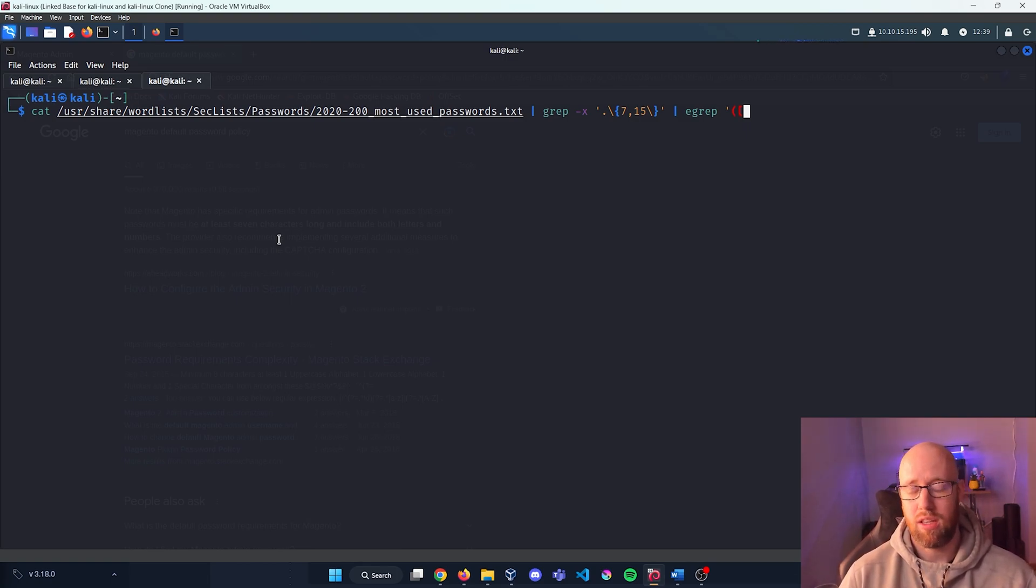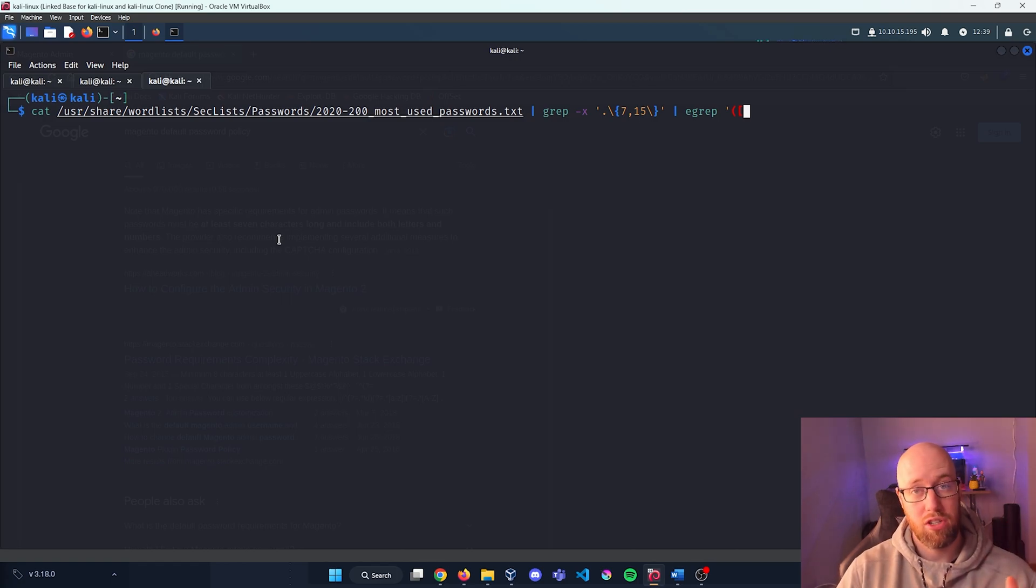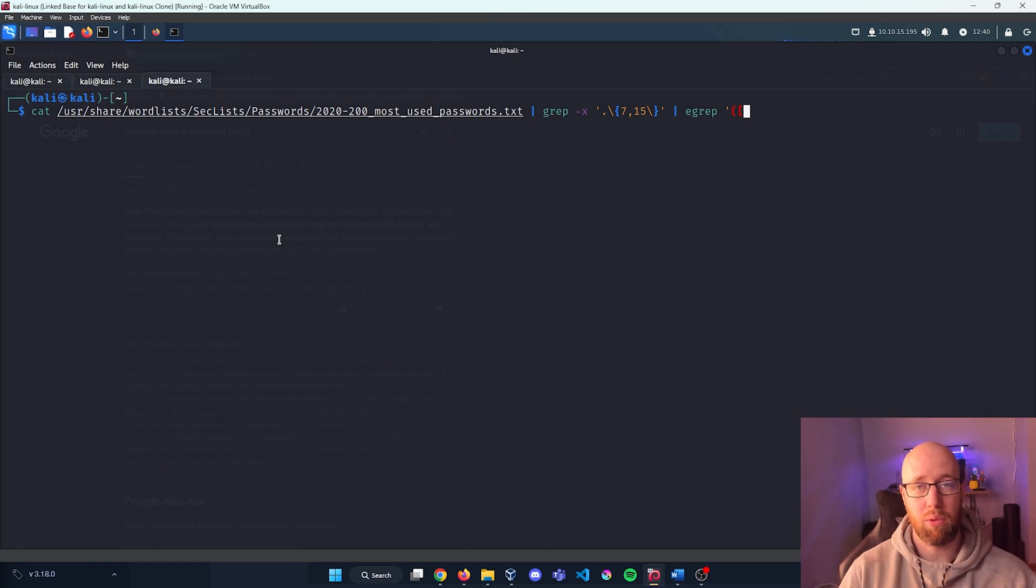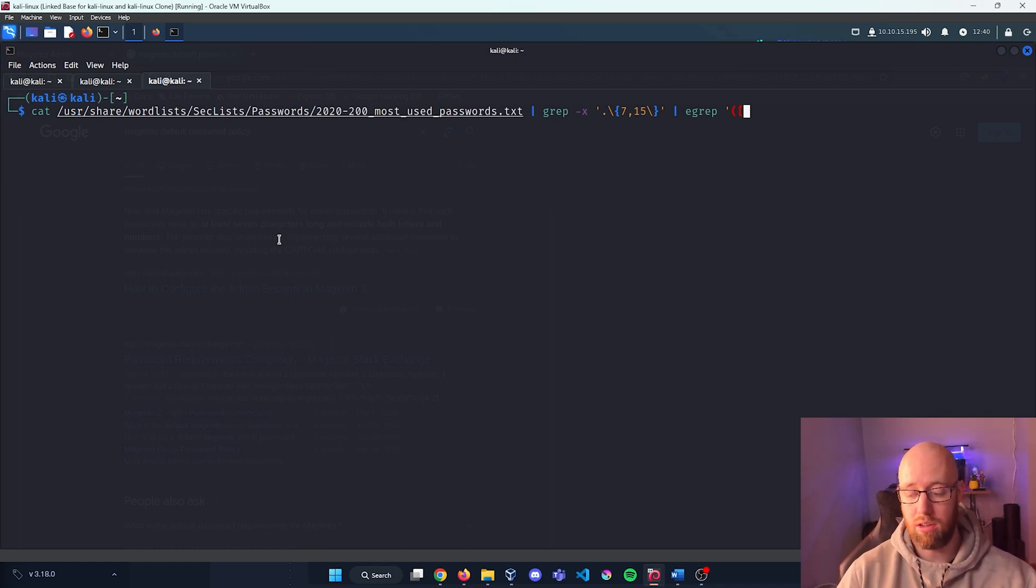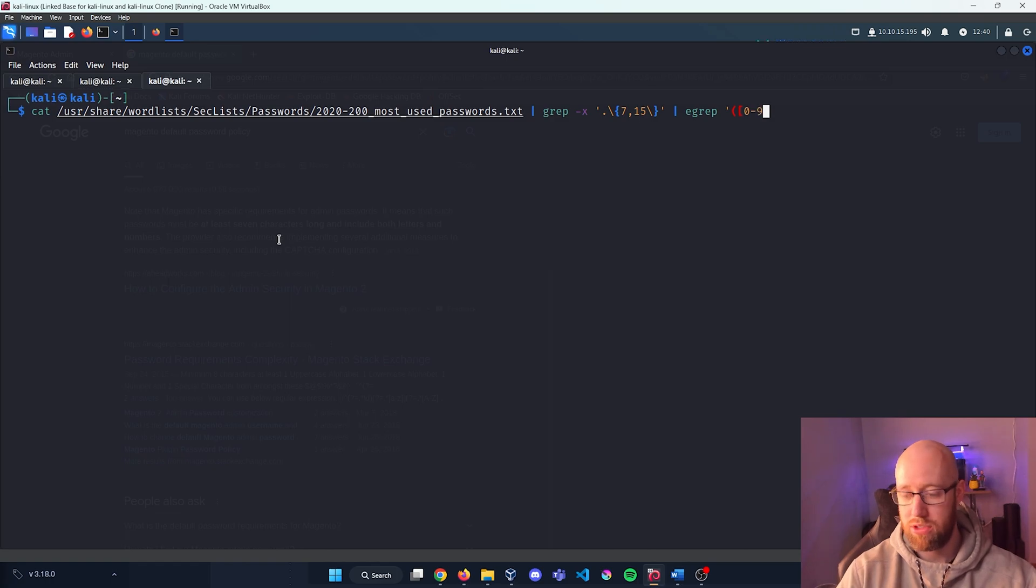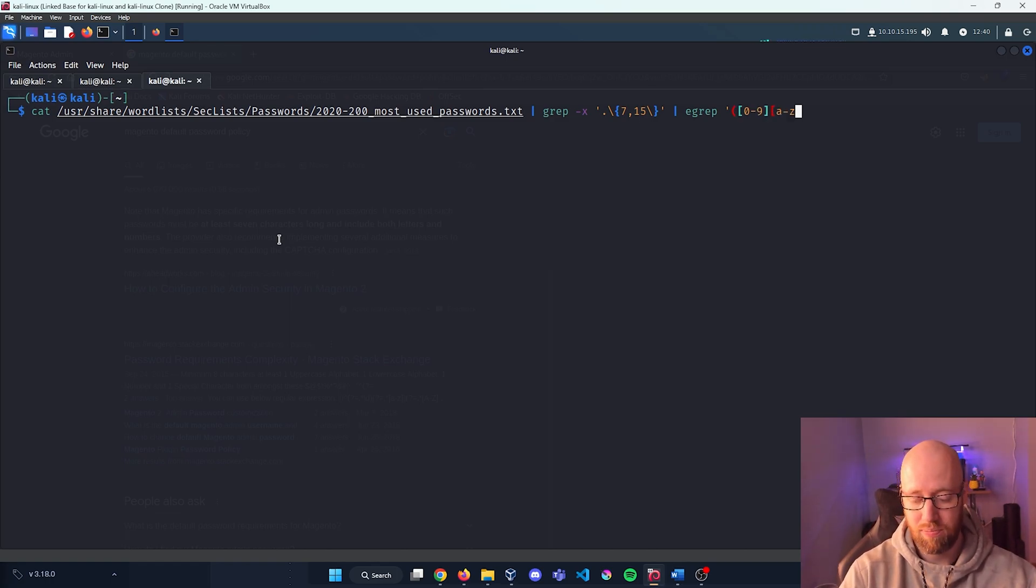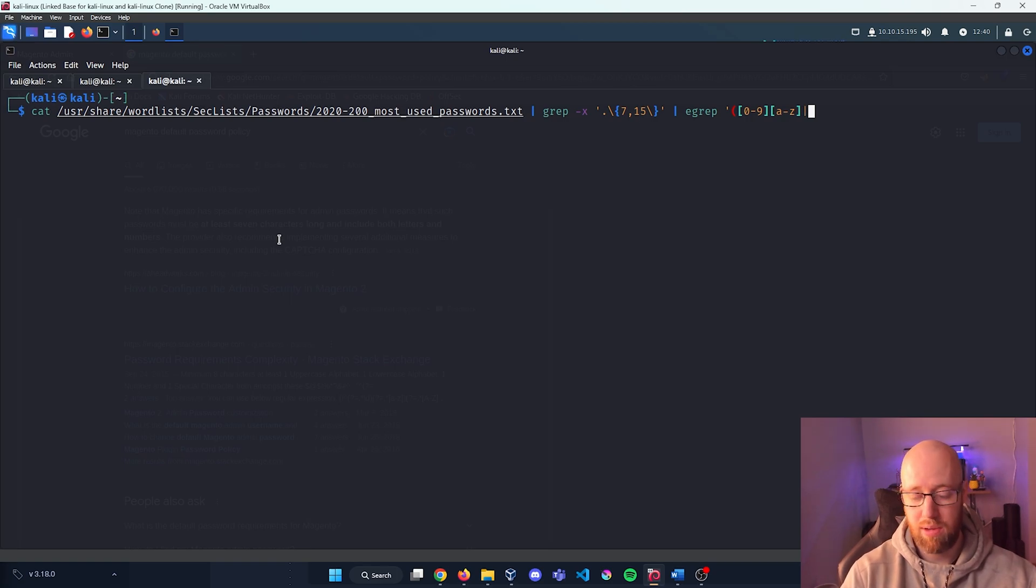Because remember, within our password policy we have to include both a number and letter. So I'm going to say 0 to 9 and we're going to include letters A to Z, super simple. I'm going to pipe it and now we just need to have it go the other way around, so letters A to Z, close the bracket and open up another bracket and we're going to 0 to 9.